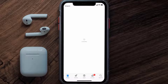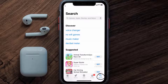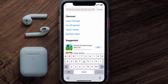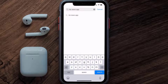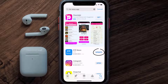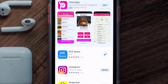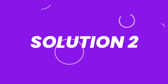Open up the App Store on your device and then tap on the search icon in the bottom right corner. Then search for the RTE News app, and if you see the update button right next to the app name, simply tap on it to make sure you're running the latest version of the app.